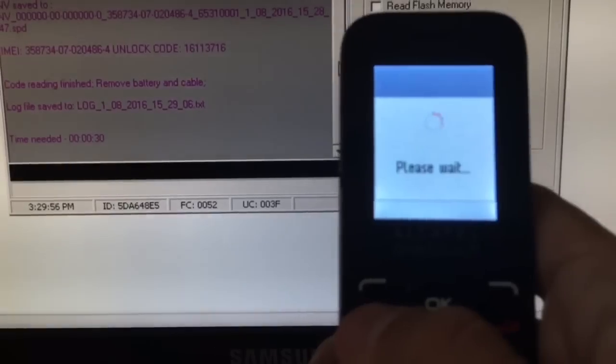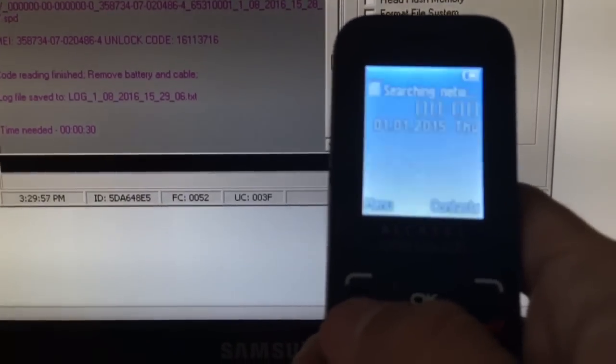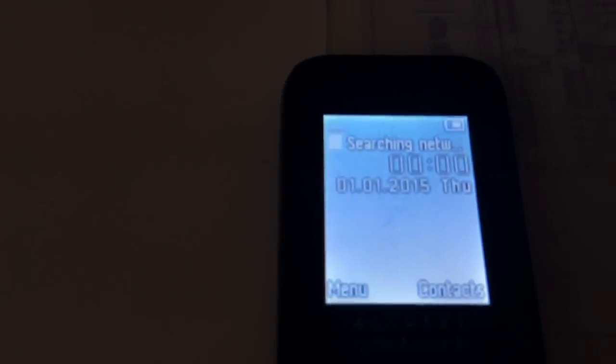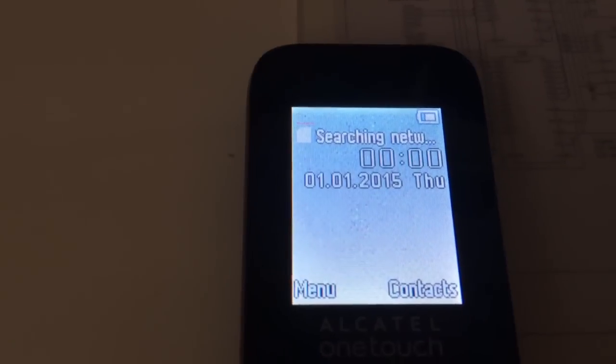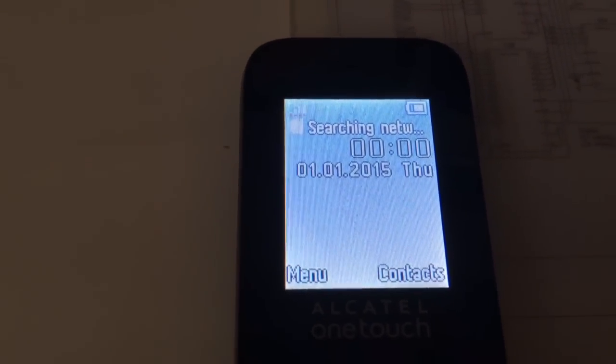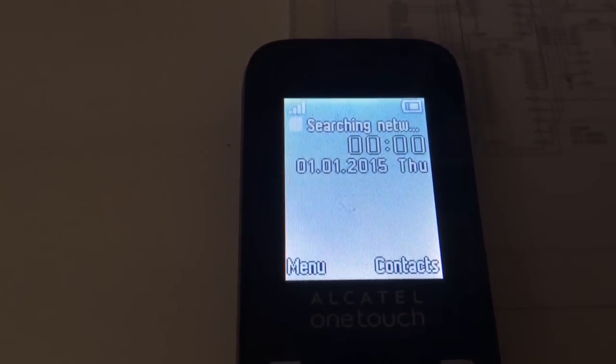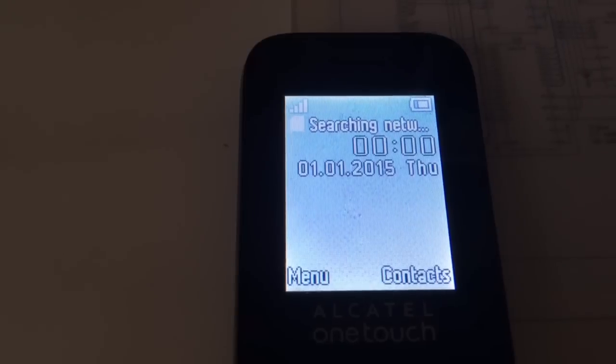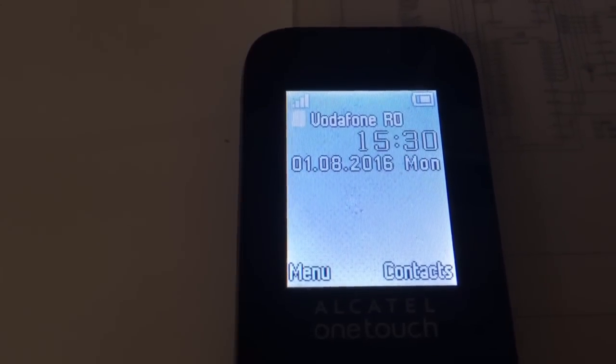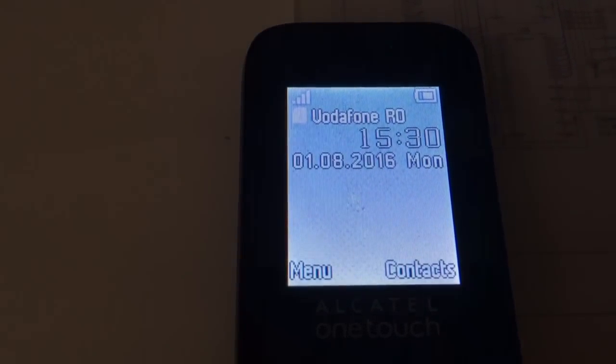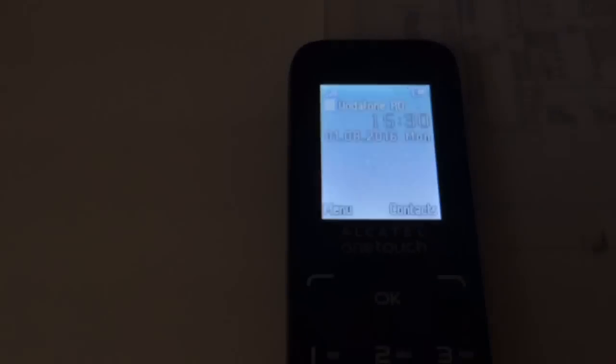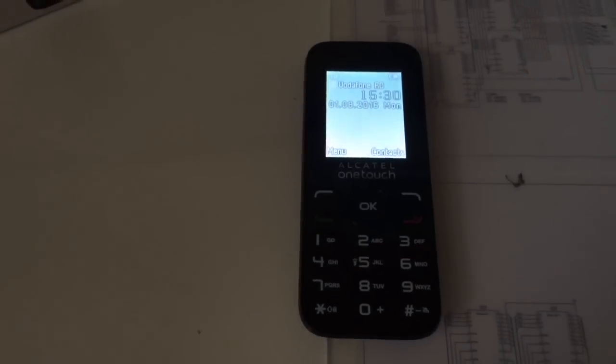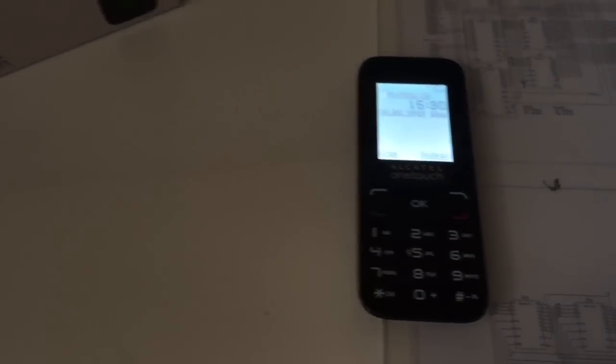The phone got unlocked as you can see. It is searching for the network. Full signal. Vodafone Romania. So the phone got successfully unlocked using Furious Gold Pack 2.